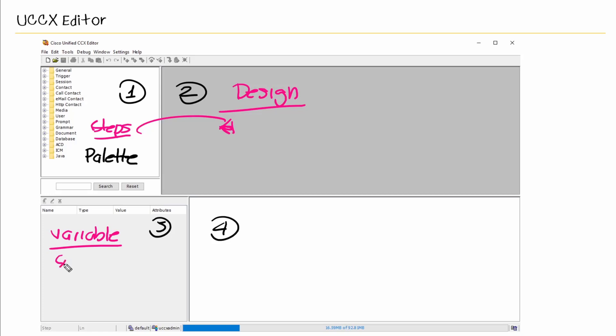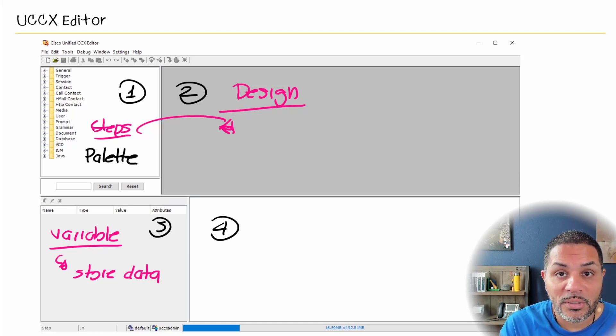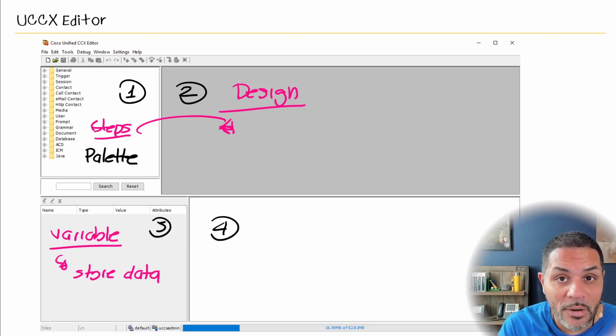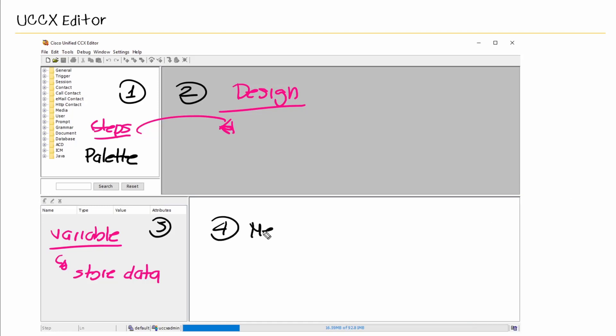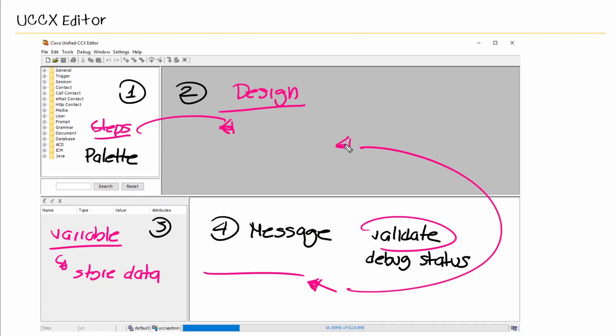And here we have our variable pane. Here we can have variables that store data that a script can use during execution. As we create scripts in future Nuggets, we'll definitely be using variables, and we'll see different types of variables along the way. And then we have a message pane here, or a message window. This is used to give us information about not only script validation when we validate a script, ensuring that there's no errors within the script or the creation of that script, but also it gives us a debug status. It's really nice when we validate our script to check for errors. If it finds an error, once you click on the error, it will take you directly to the line of your script that contains that error. And again, we'll see that as we create these scripts throughout the course.